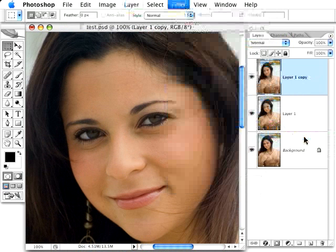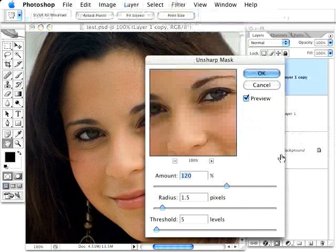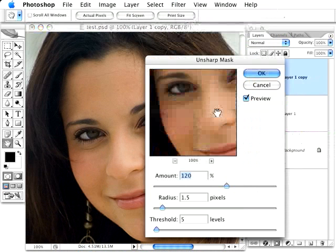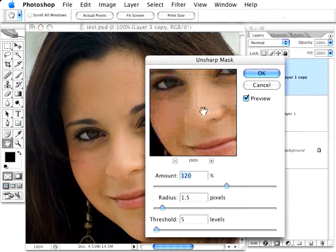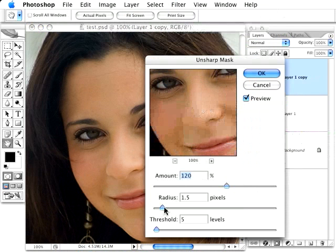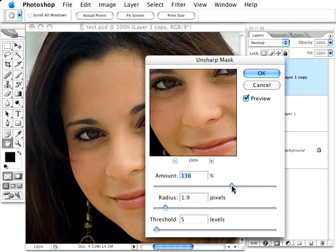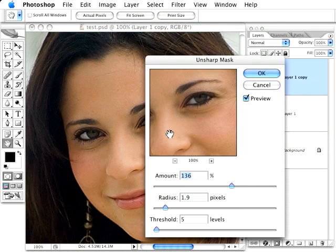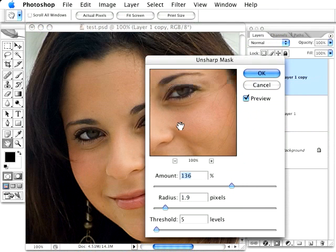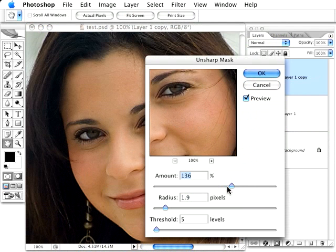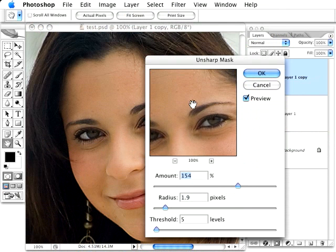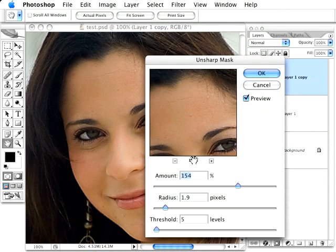We'll just use Unsharp Mask for the sake of argument. And I'm also going to use numbers that are a little higher than I normally would because I really want you to see the effects of this.